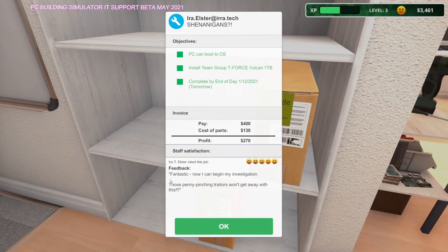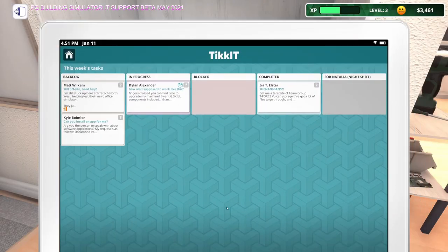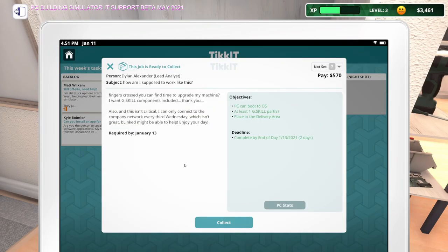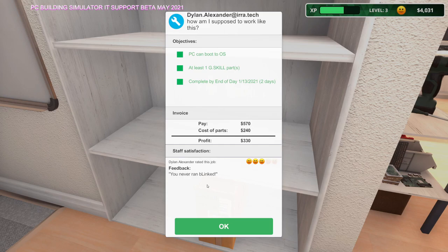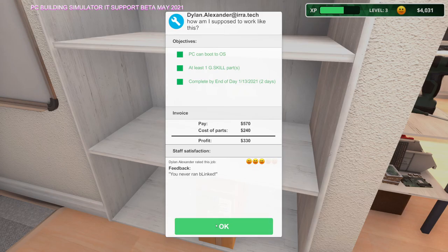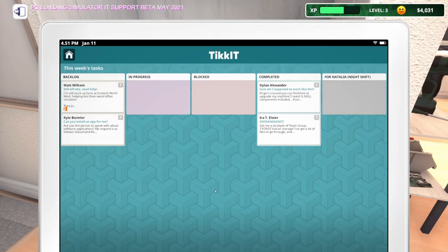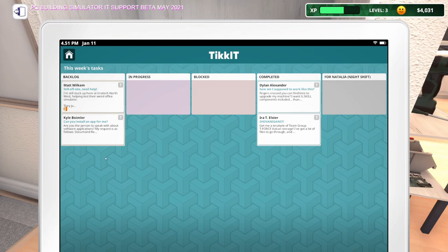I'll go put this over here and then we can collect both of these that are done. Let's collect that one. Fantastic. Now I can begin my investigation. Those penny-pinching traders won't get away with this. And then this is the one that needed G-Skill. You never ran Blinked. Well, I did run Blinked. Or did I just install it? Maybe I only installed it. Oh well, they can run it. Oh man.